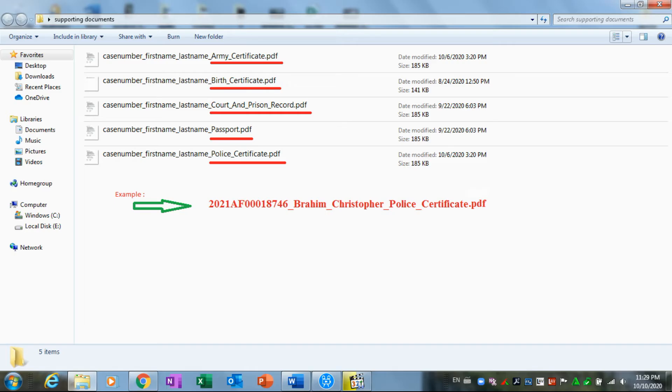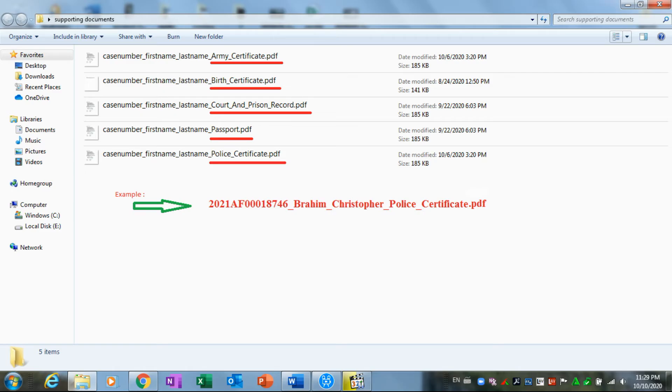The case number 2021AF00000187 46 dash Brahim dash Christopher dash Police dash Certificate. This is a police certificate, and in the end .pdf. All your documents, all your required documents, have to be like this. They have to be named under this form.